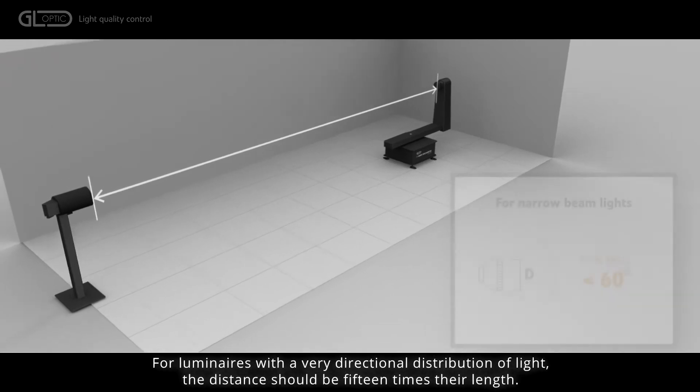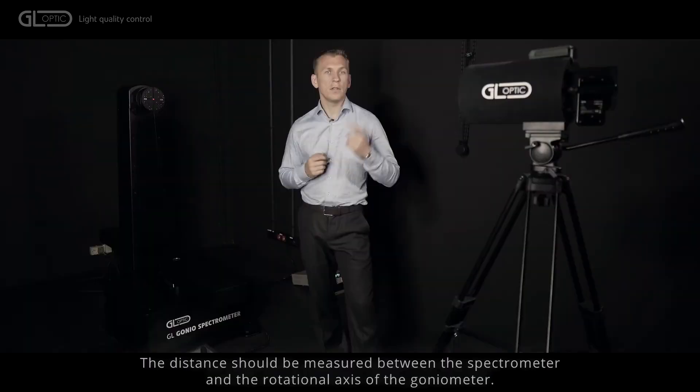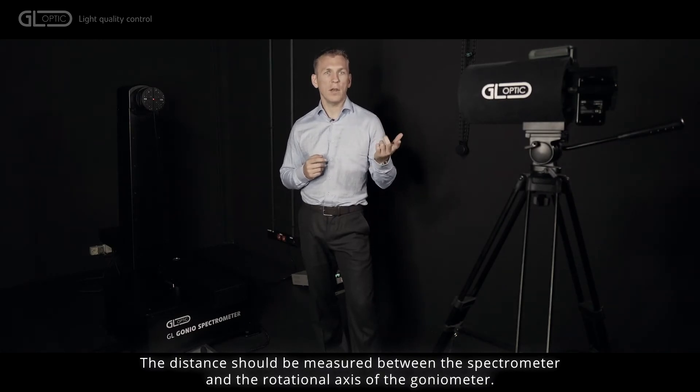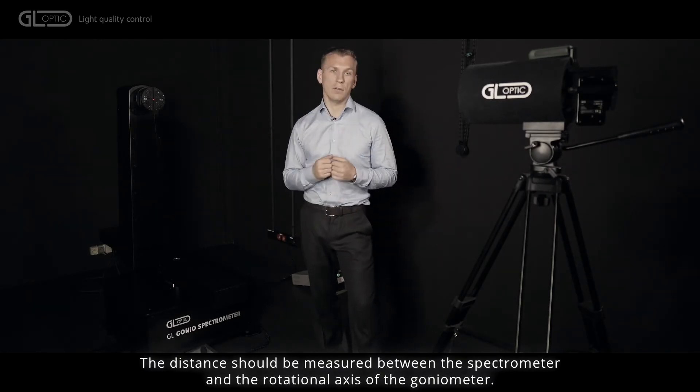For luminaires with very directional distribution of light, that distance should be fifteen times the length. The distance should be measured between the spectrometer and the rotational axis of the goniometer.